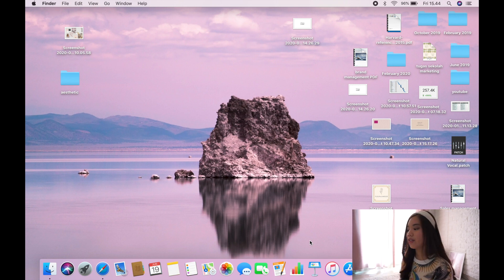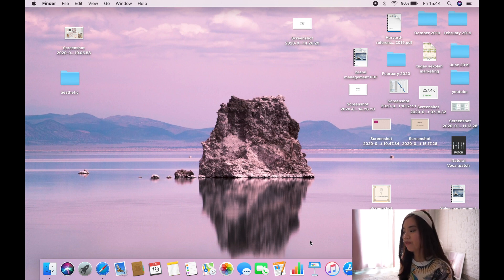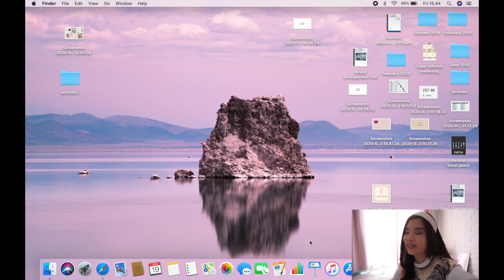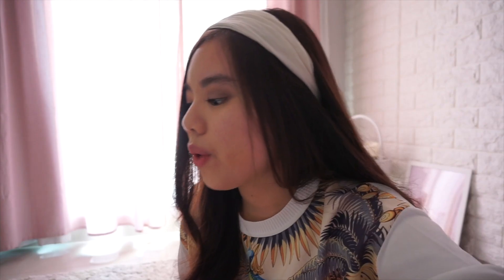This is basically my MacBook screen before it was customized. As you can see, the files are everywhere, folders are scattered all over the place, and I have a lot of screenshots — it's pretty messy and not organized.